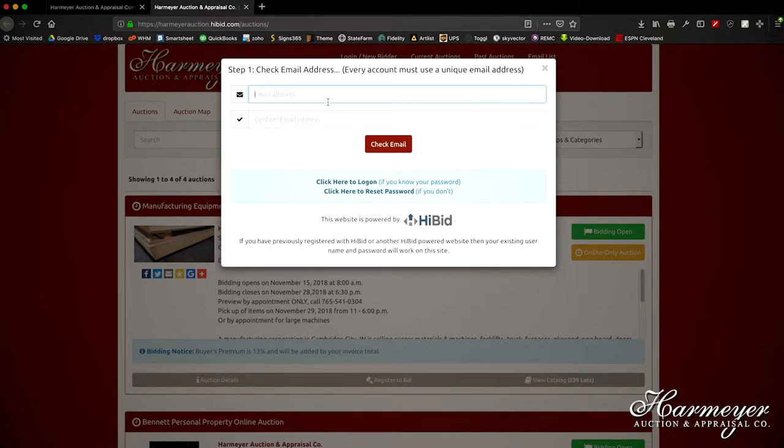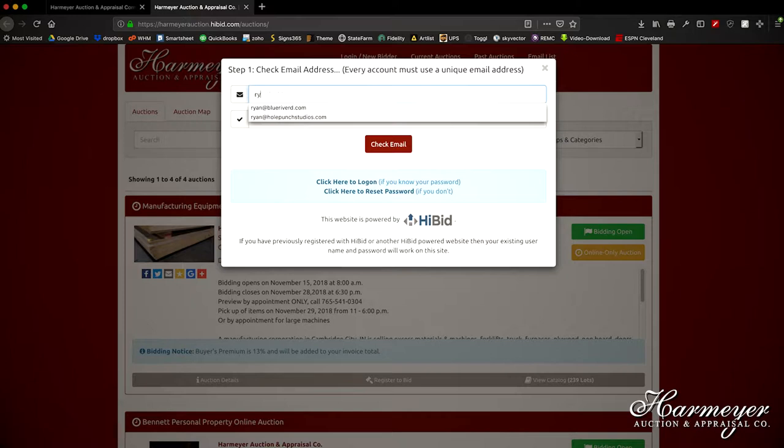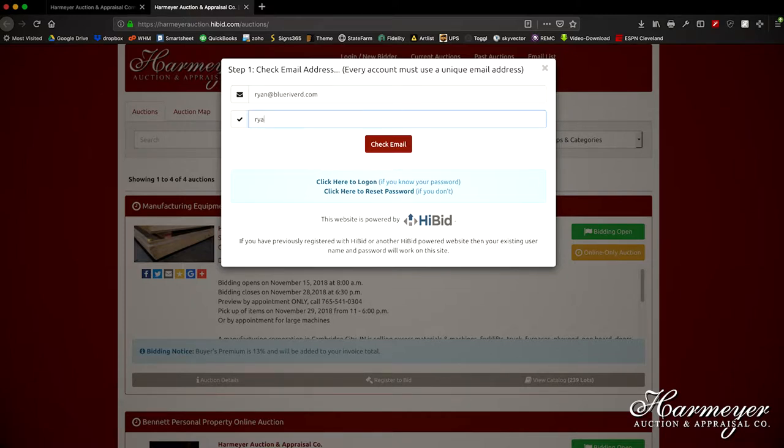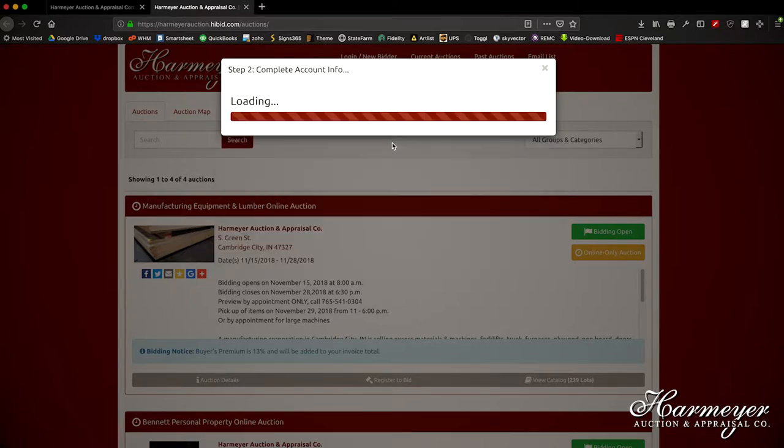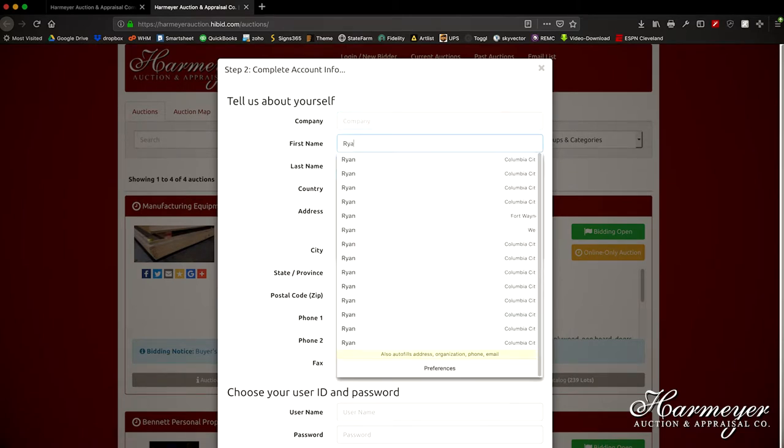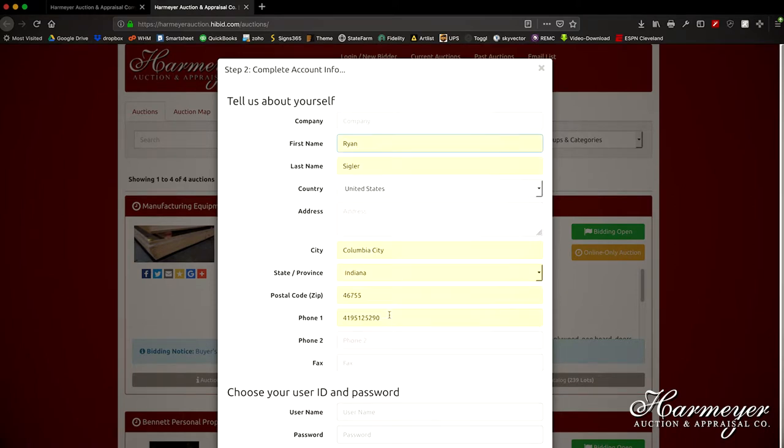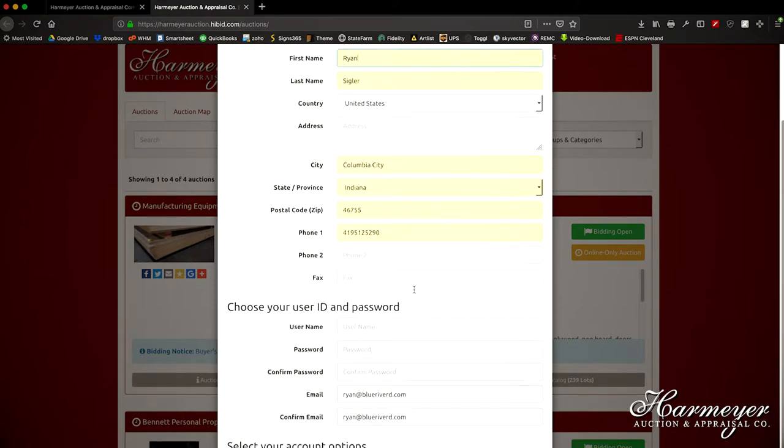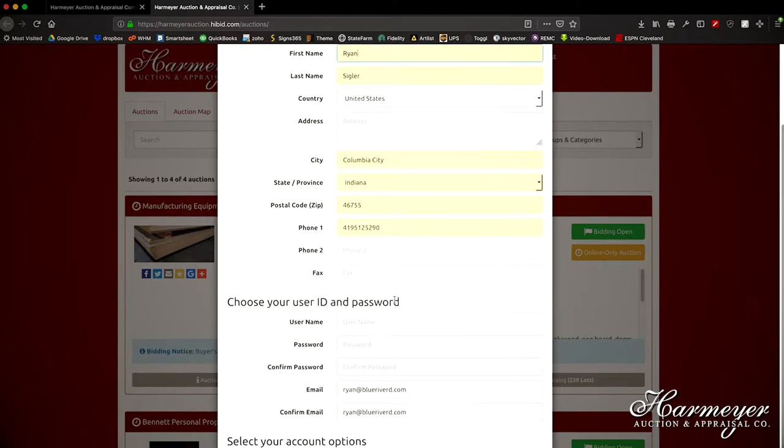Next step is enter your email and then fill out all your information. Choose your ID and the password you would like.